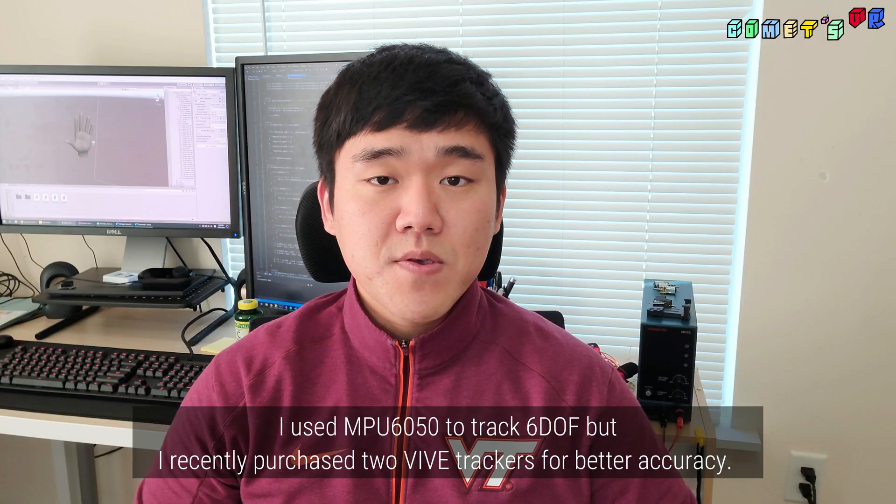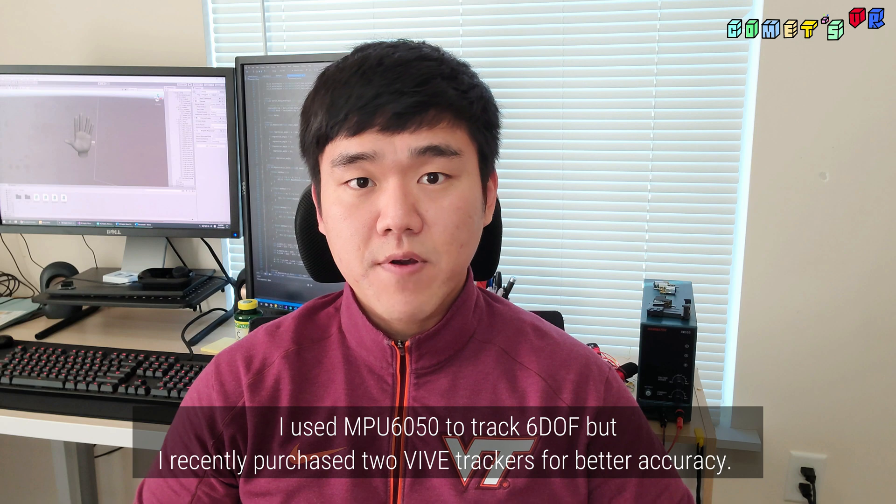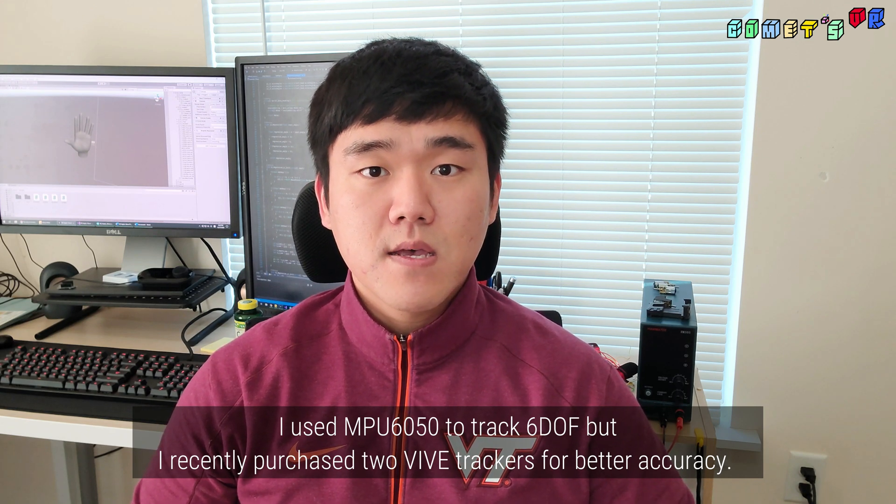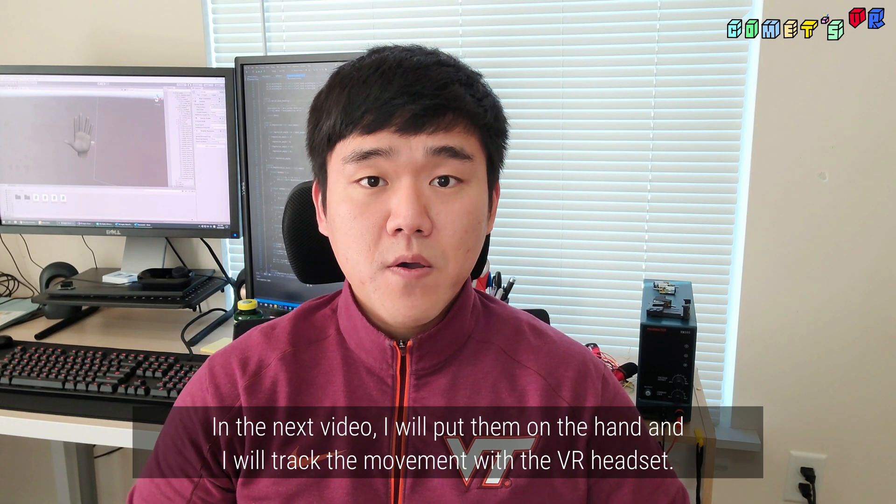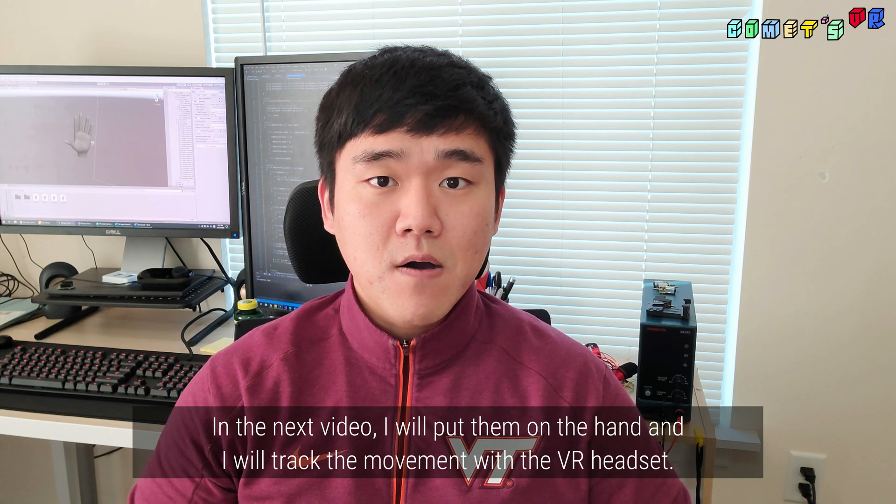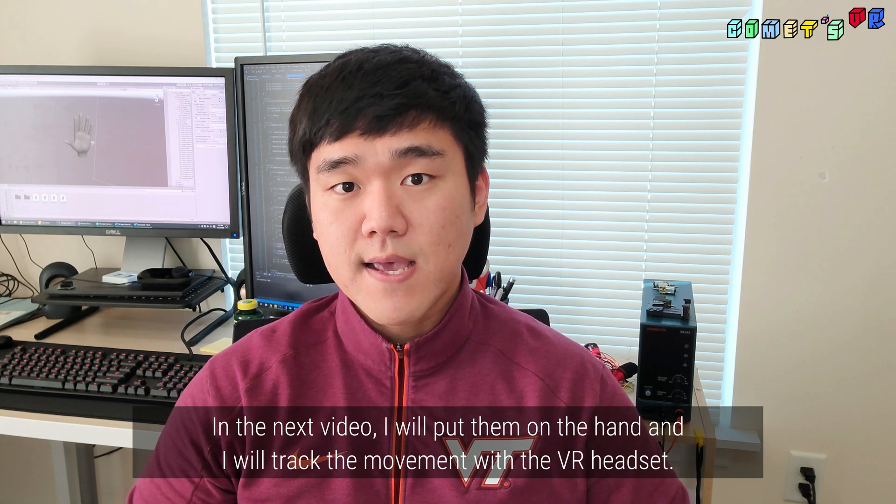I used MPU 6050 to track 6 degrees of freedom, but I recently purchased the two Vive trackers for better accuracy. In the next video, I will put them on the hand and I will track the movement with the VR headset.